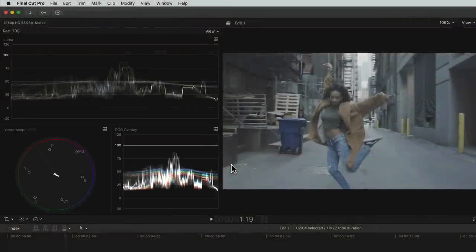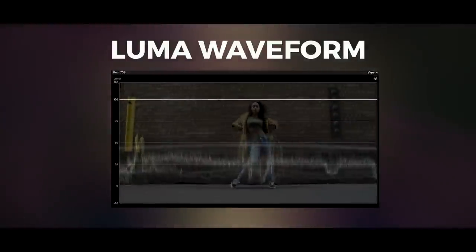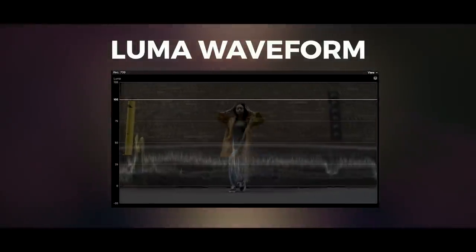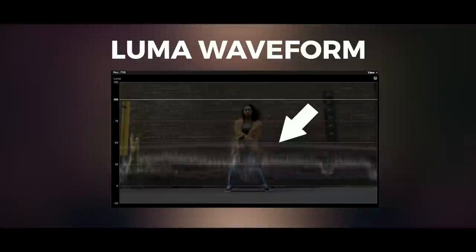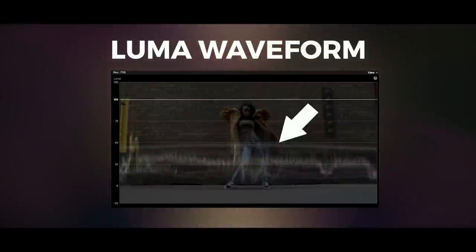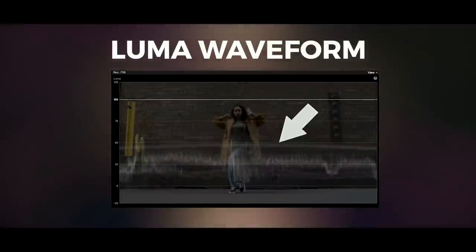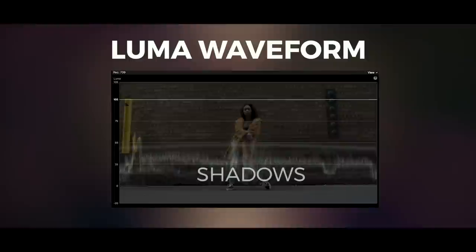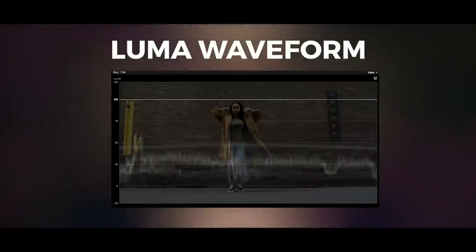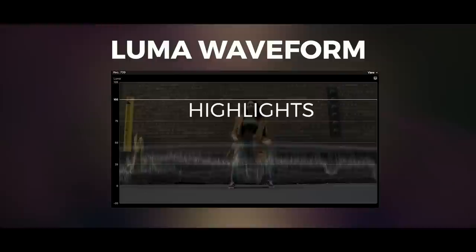The Luma waveform lets us correct for exposure. If I overlay an image on top of the waveform, you can see that the trace, the stuff you see here, actually corresponds with the image of the girl dancing. The trace at the bottom represents the shadows and the trace at the top represents the highlights.